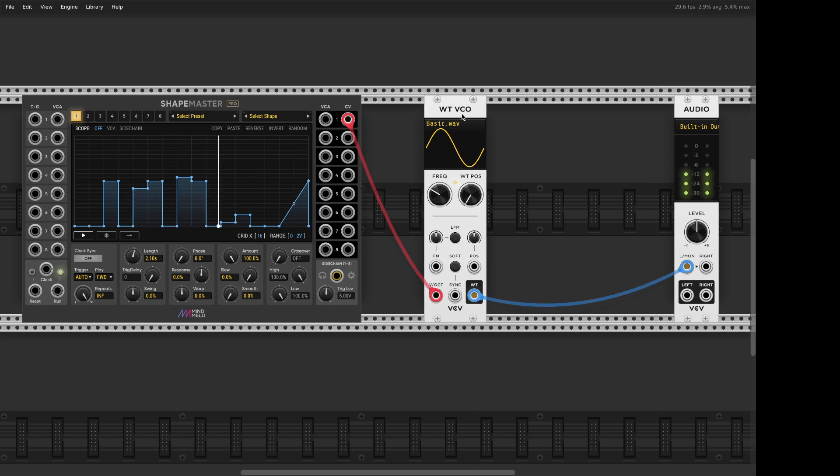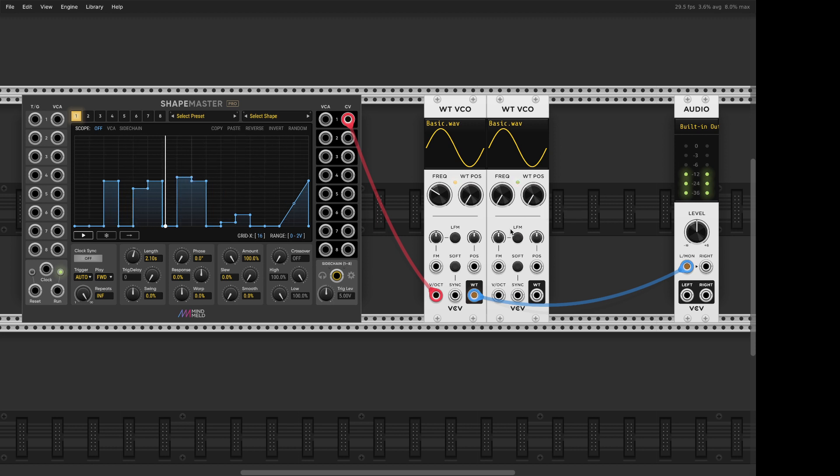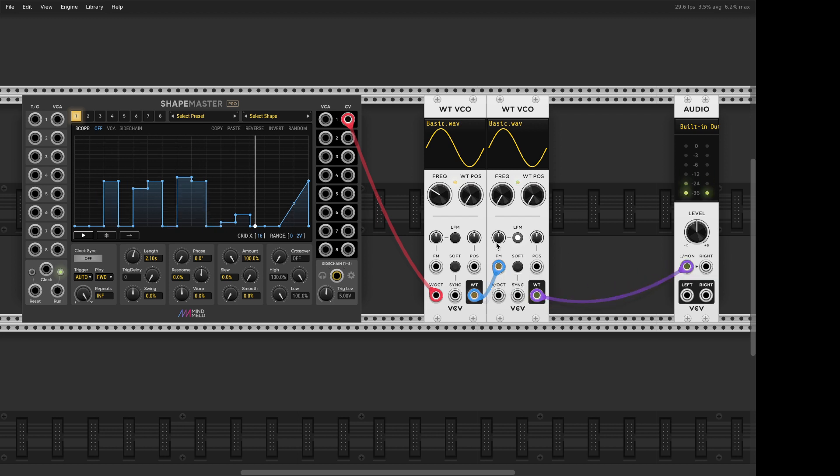But in VCV Rack we can do something very interesting. You take this oscillator, get another one, go all the way to infrasounds, linear FM, and here we go.